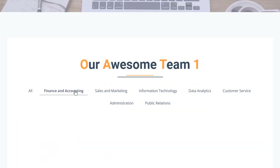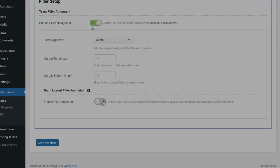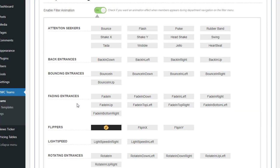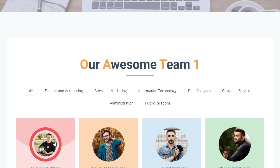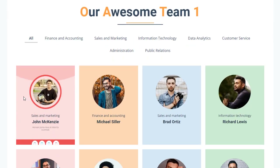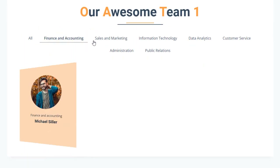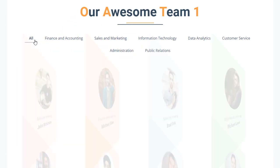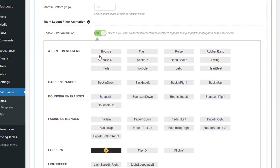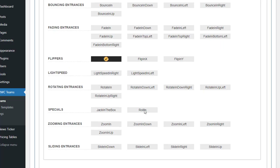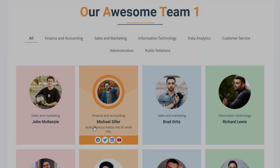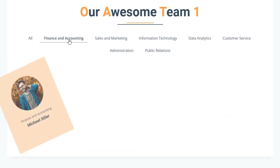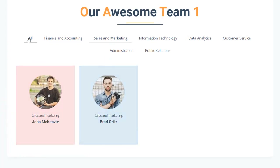In the Team Layout Style section, you can effortlessly switch between 28 different layout styles to find the perfect look for your team showcase. The Filter tab allows you to add filter navigation based on member departments and adjust its alignment. In the Pro version, there's an additional option called Filter Animation — by enabling it, you can choose from 51 animation effects that play when members appear during department navigation on the filter menu, adding a dynamic and engaging visual element.